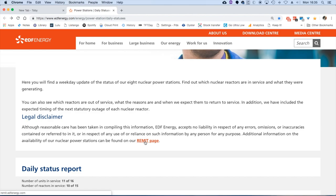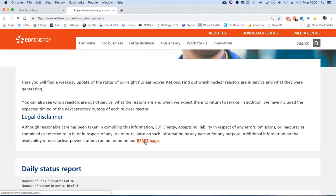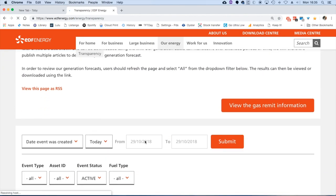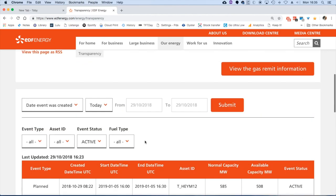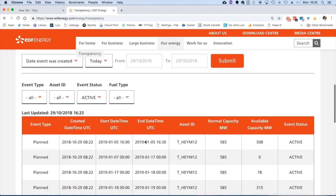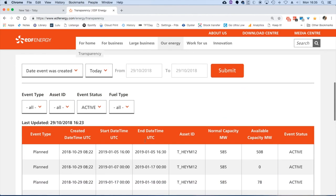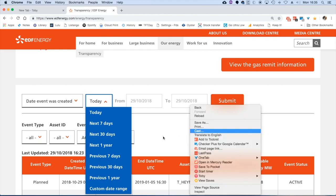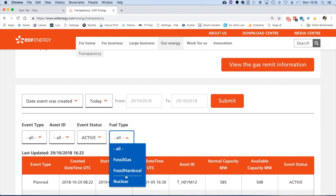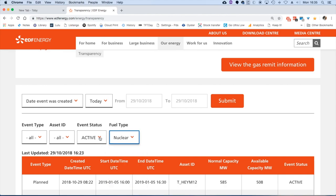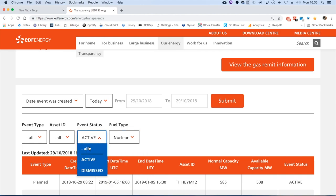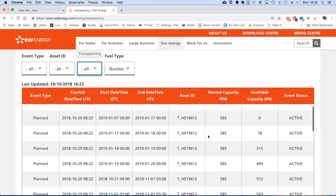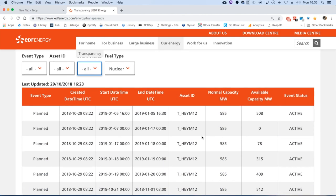Click on that and we will go to a table that we've got quite a lot of control over. What I'm going to do is leave it at today. You can choose events right up to a year, seven days, 30 days, a year, and what's going to be happening. But we'll just leave it at today for the time being. I'm going to choose nuclear in the fuel type, I will choose all on the event status, and then we will actually see everything that's been happening.